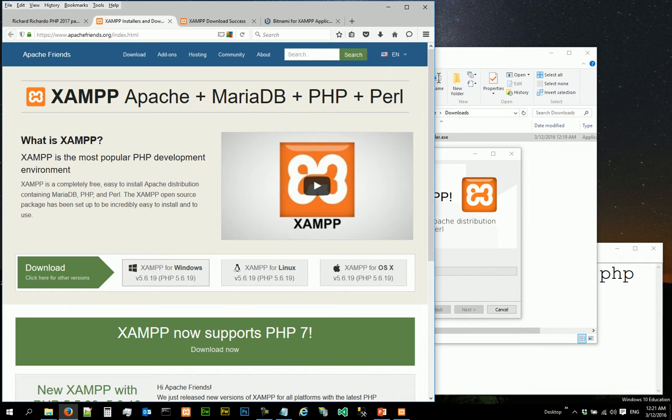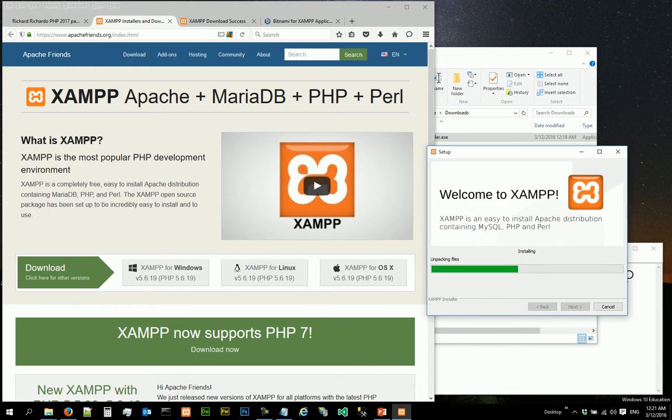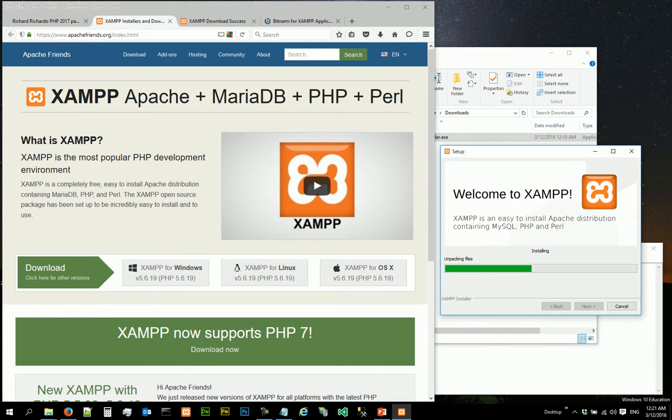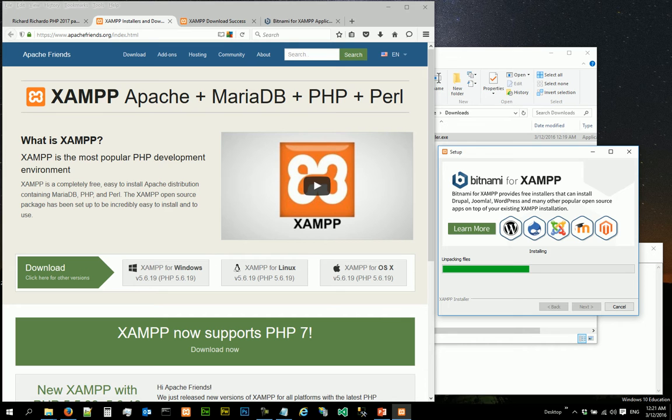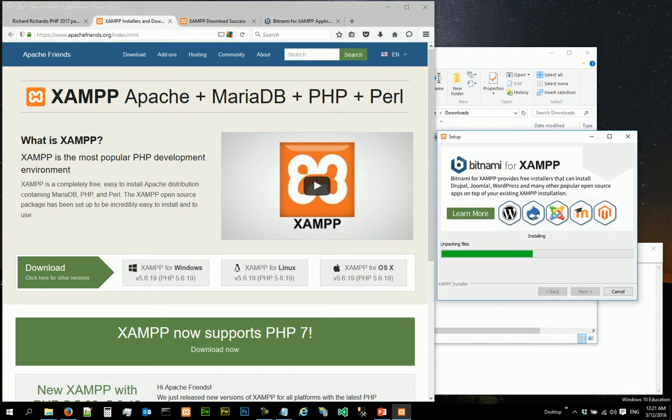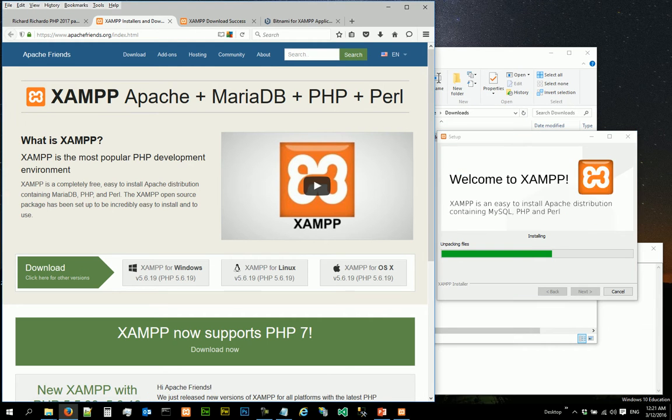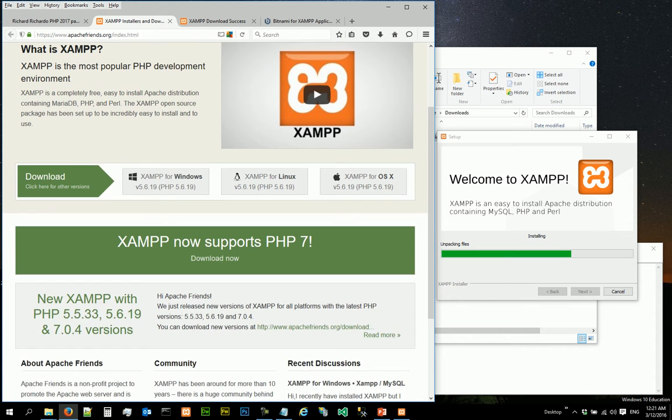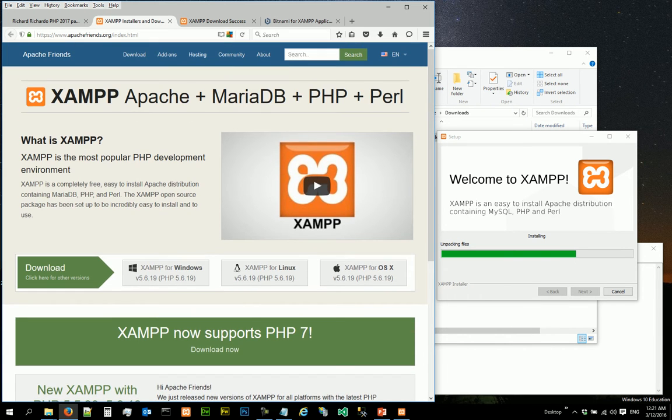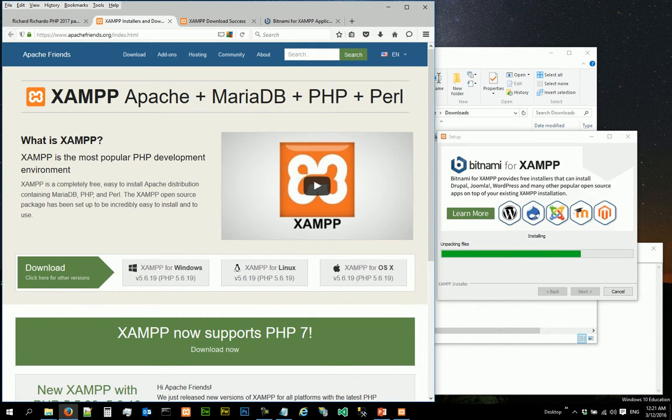XAMPP is actually a development environment that packages a couple of softwares together. I'm going to put the setup window here so we can keep track of the progress. To do PHP we need Apache web server, we need PHP engine, and to link up to a back-end database we need a MySQL database.